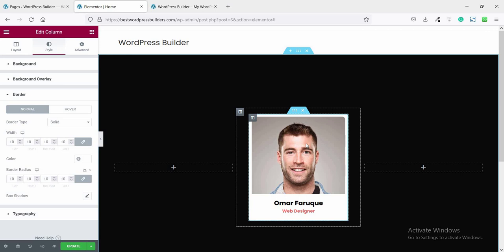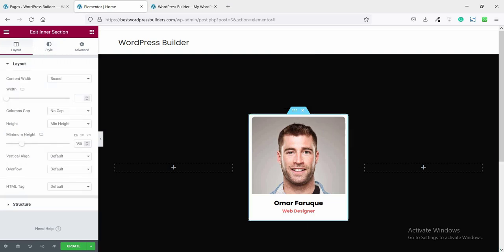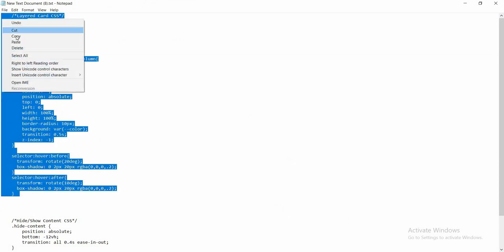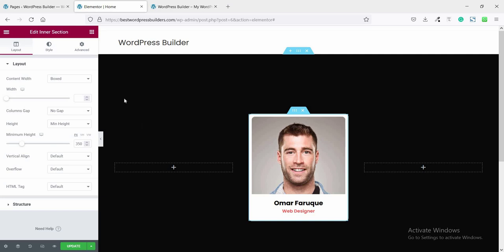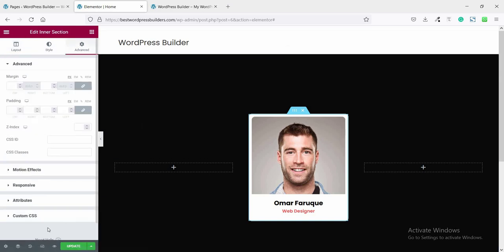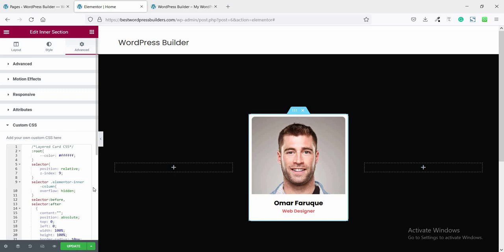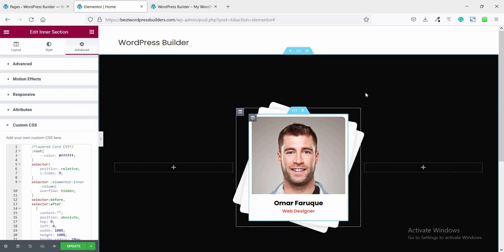Now it's time to use some custom CSS code. Don't worry — I'll share all the custom CSS code in the description. Click on this inner section, copy the custom CSS code, go to Advanced, find Custom CSS, and paste it. Now when you hover over the beautiful layered section you can see the effect.